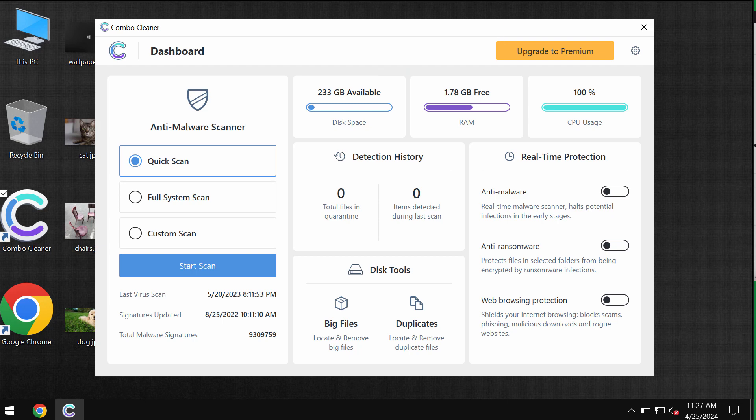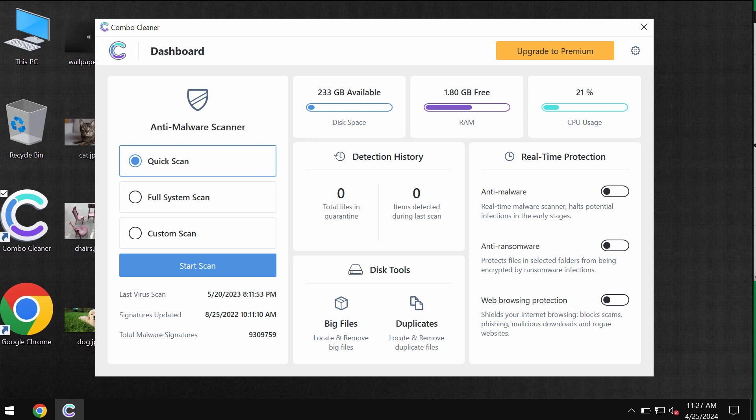Start researching your system with its help in order to effectively detect and eliminate other infections which could still possibly remain on your computer.